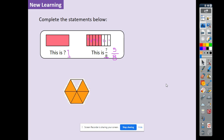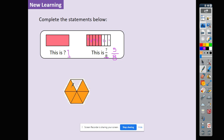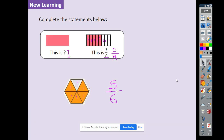You should have paused the video and worked it out, so let's now check your working. How many parts has the shape been split into? One, two, three, four, five, six — so our denominator is six, there are six parts. How many are shaded? One, two, three, four, five — five parts are shaded, that's our numerator. So five sixths of this shape have been shaded.